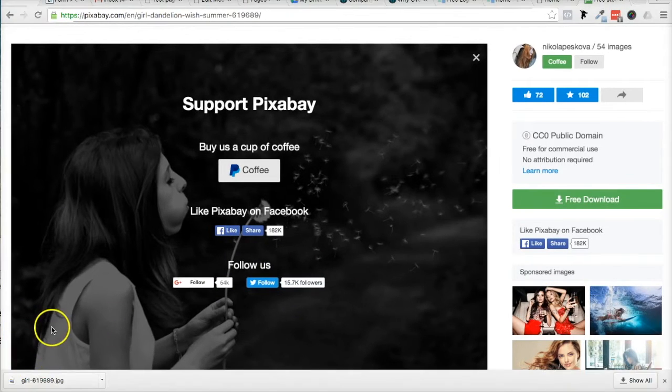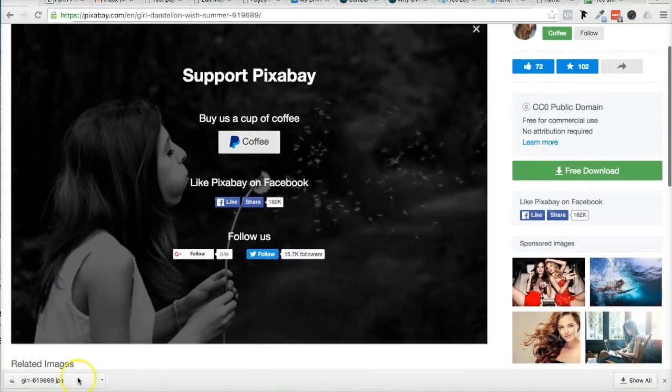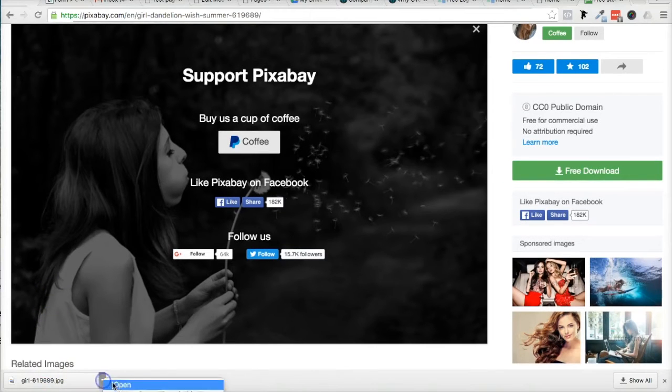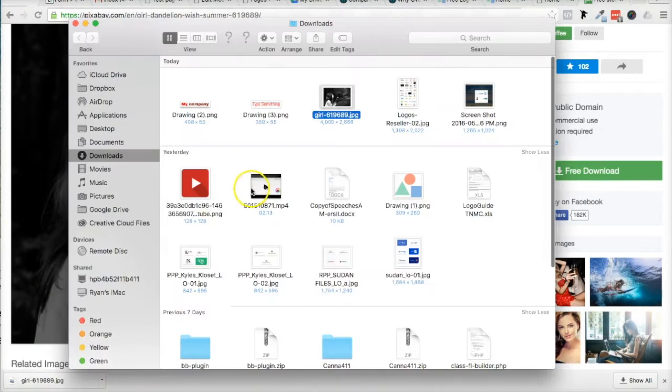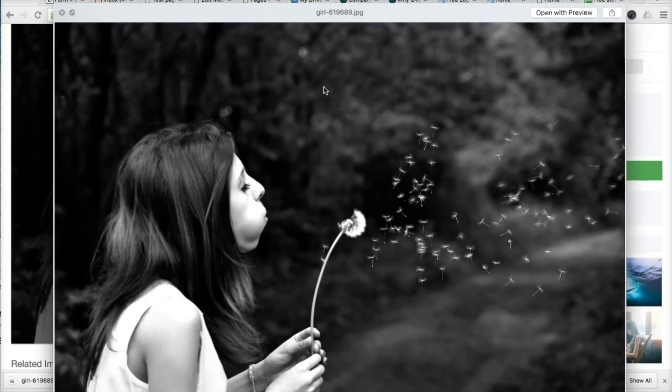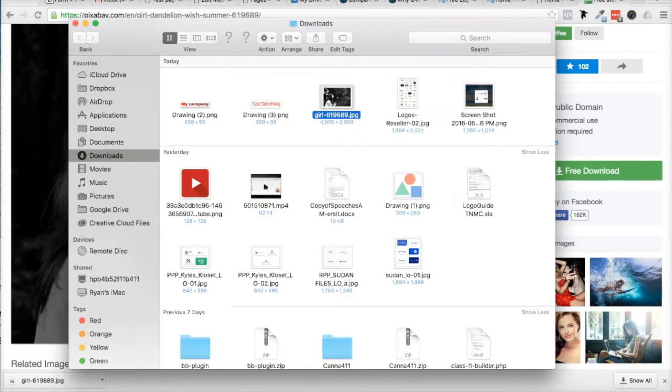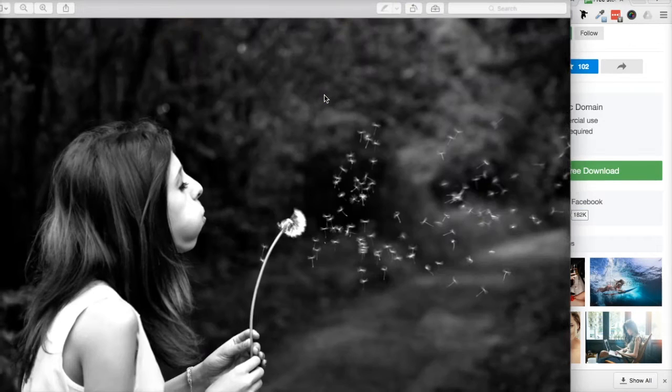All right, so that just downloaded right here, and I could show it to you. It's in my downloads area, and it is a really, really big image.